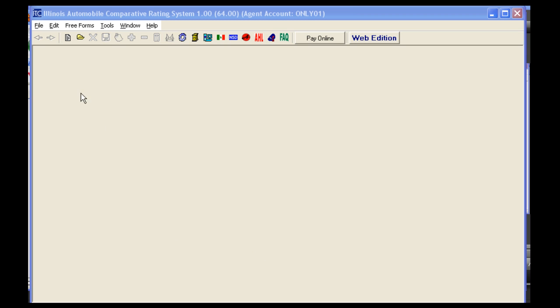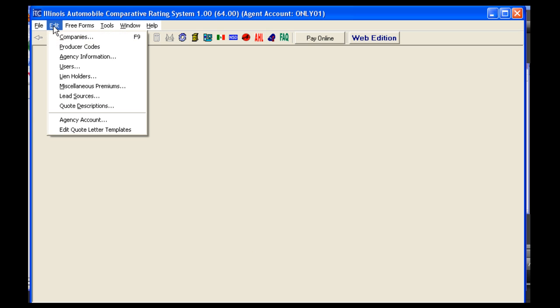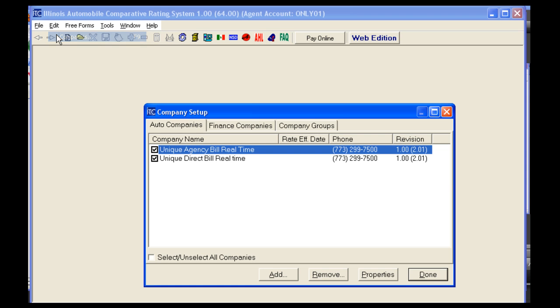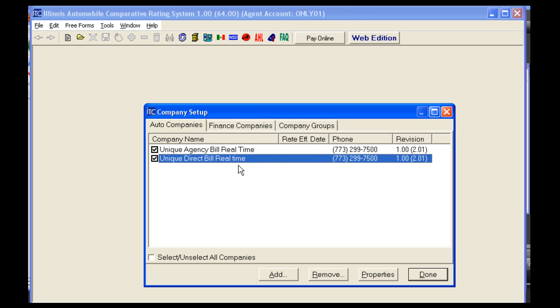In order to add Unique to your ITC Rater, you'll want to click on Edit, then Companies. You can click on Add in order to add Unique. Unique is listed as Unique Agency Bill Real-Time and Unique Direct Bill Real-Time. You want to select the Unique option that corresponds to your billing method and then click Properties.